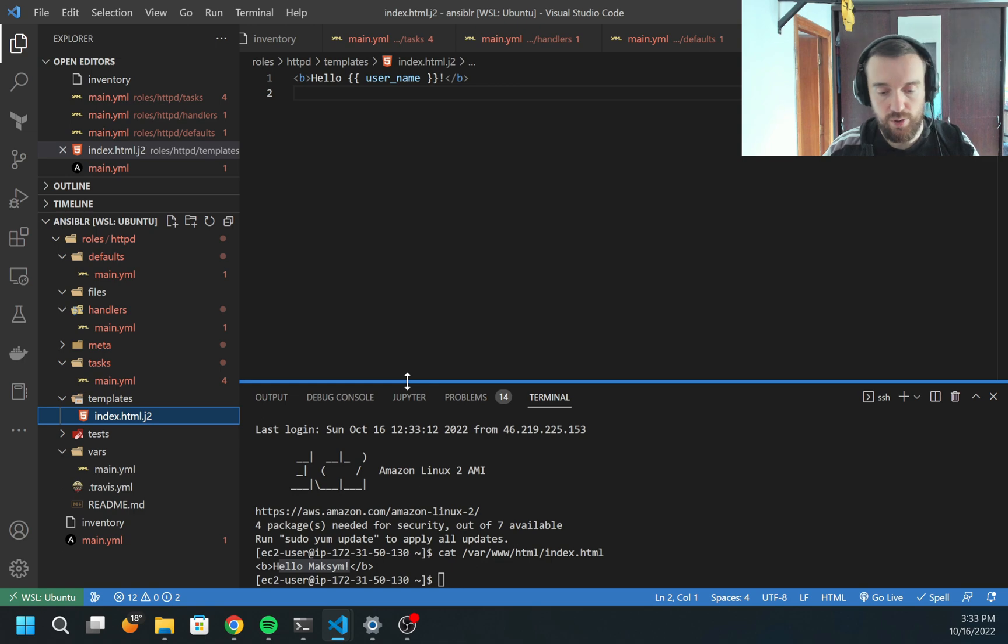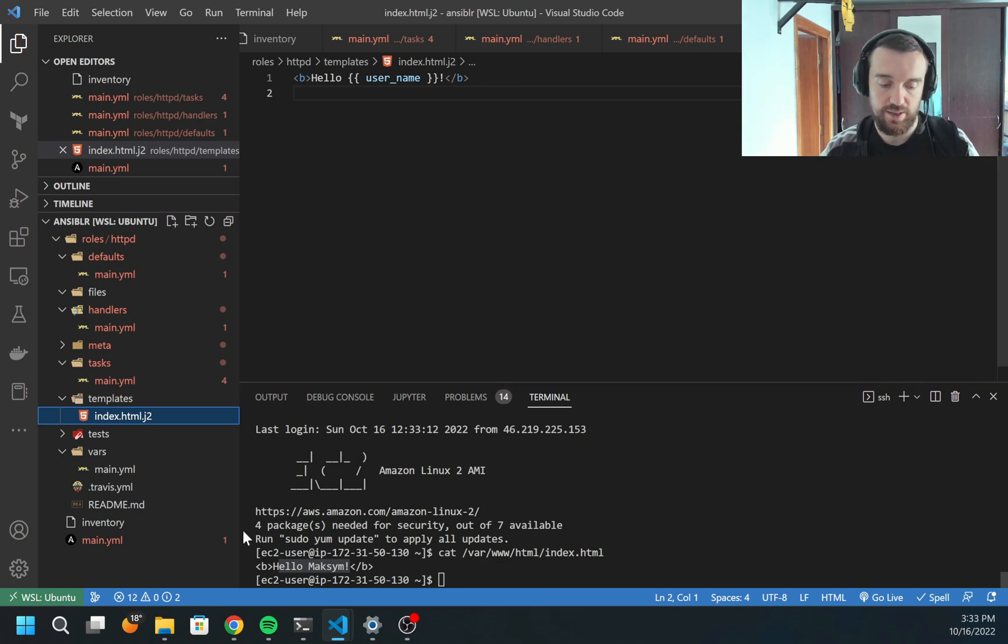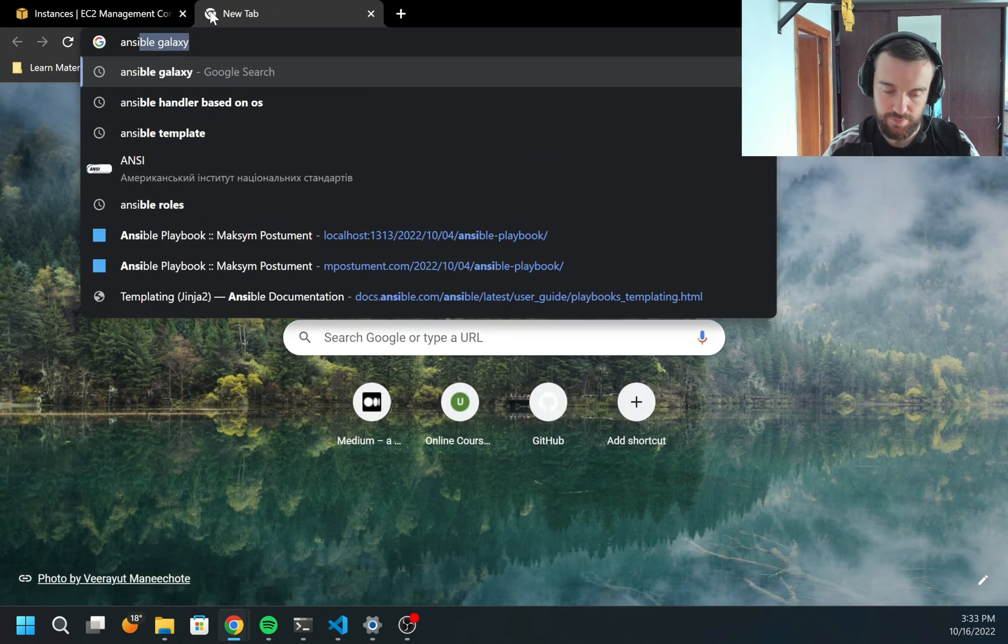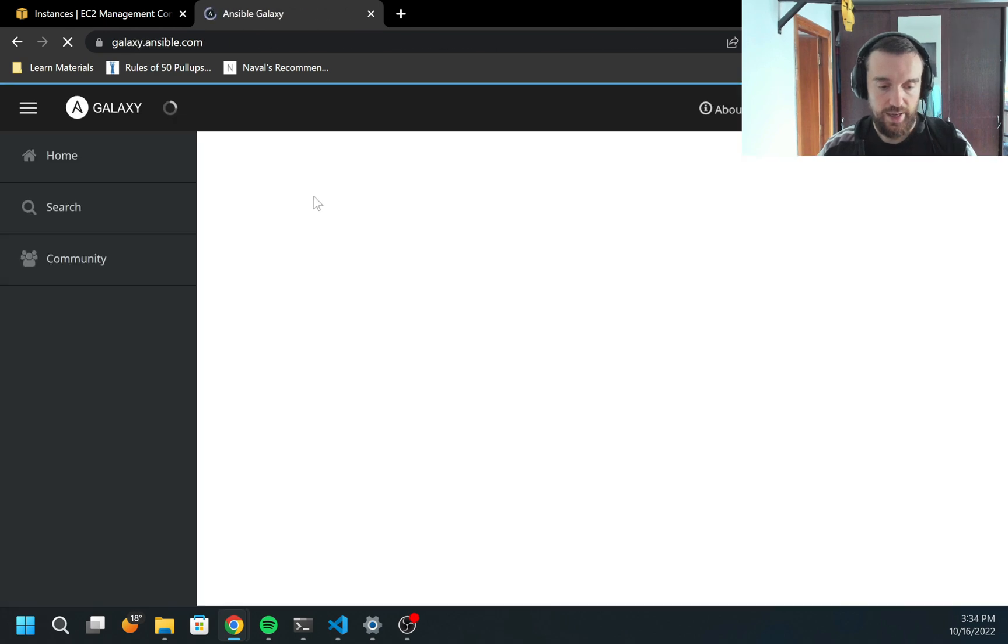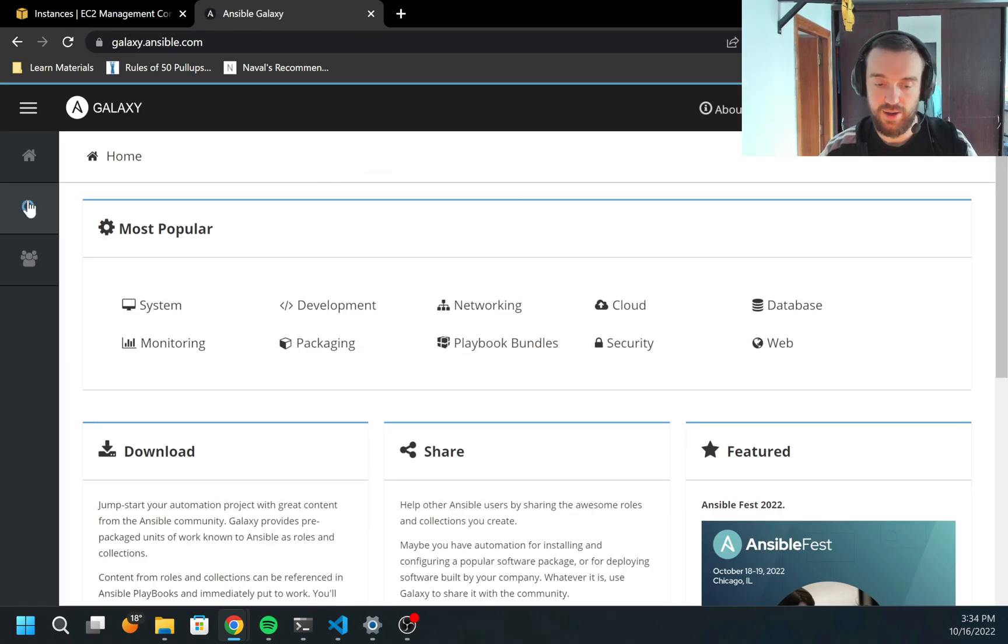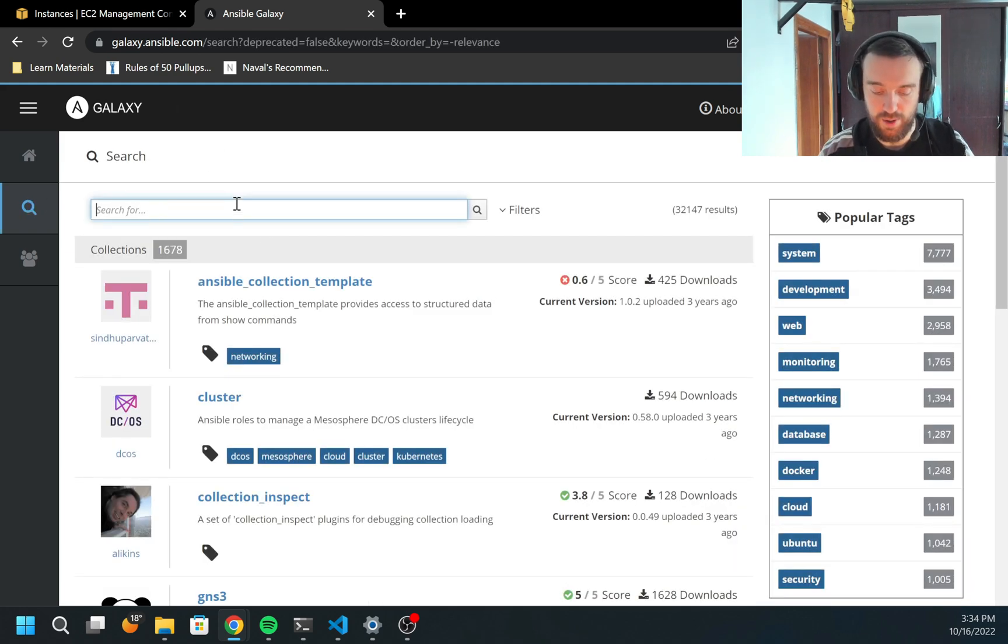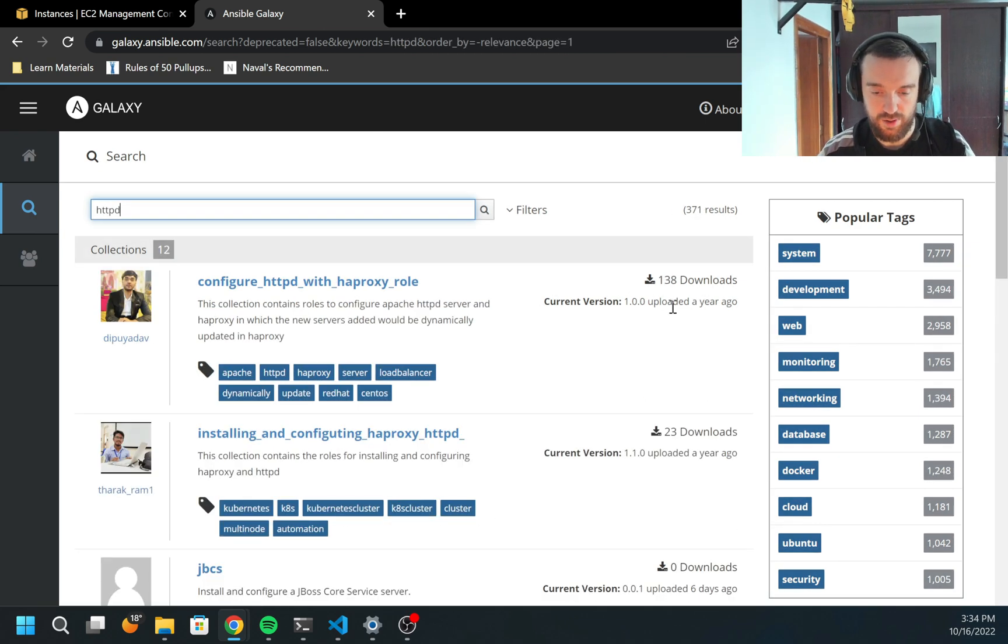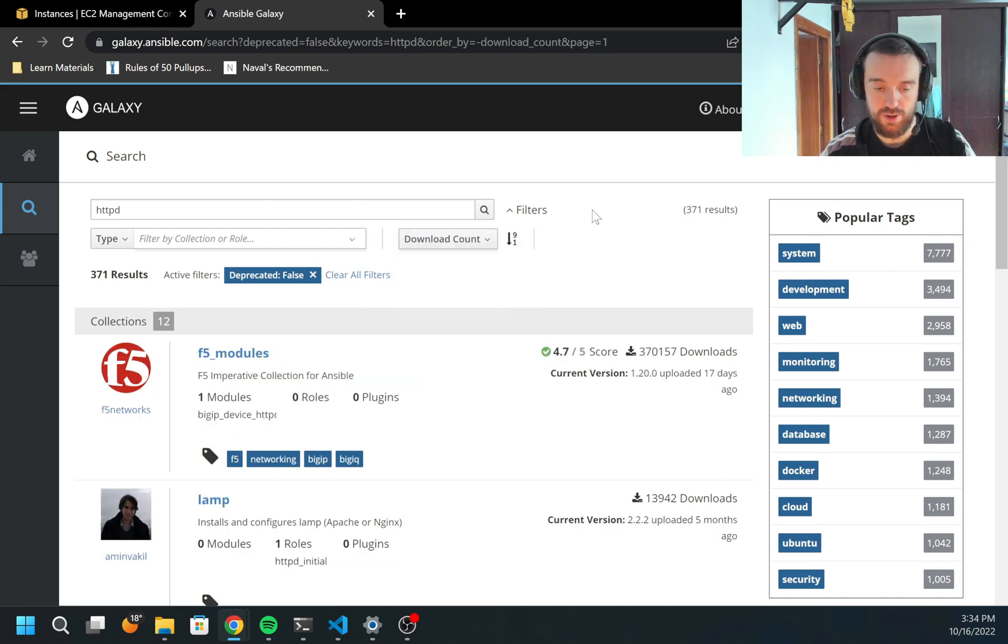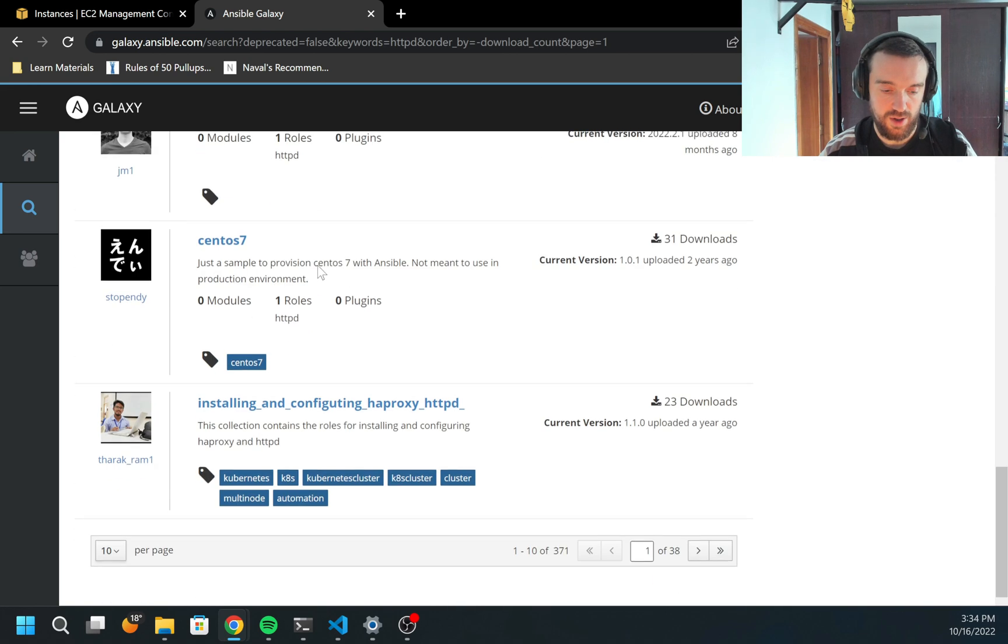You can always create your own roles, but Ansible has a very great community. There is a website which is called Ansible Galaxy. Let's try. This is like a collection of roles. You can find almost any role which you need. Right now we created our simple role for Apache, but I can try to find a role here.